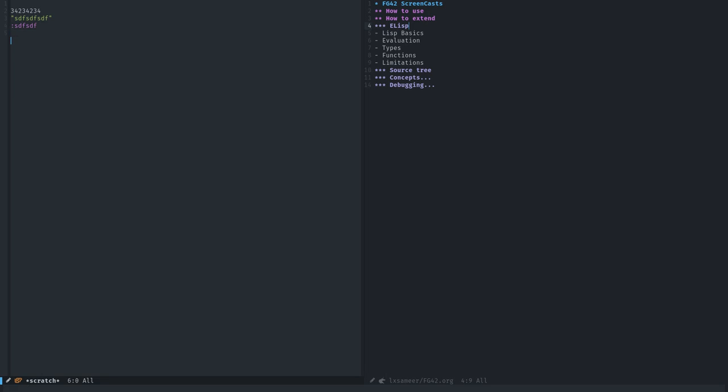One is symbols. When I write down a symbol and execute this word, I get symbol value as variable is void. Elisp is not an immutable functional programming language. You have variables in this language. When you type a variable name, which we call a symbol name or a symbol for short, when you execute it, Elisp tries to find a variable or a function or whatever with that name, and find the value of it and return the value. You didn't define this variable right now, so when I execute it, I get this error.